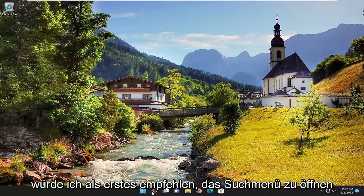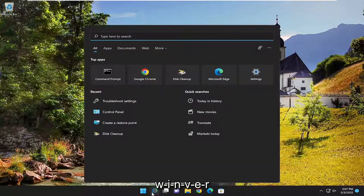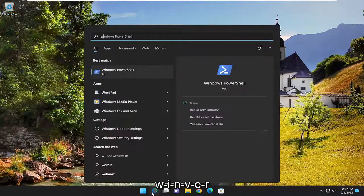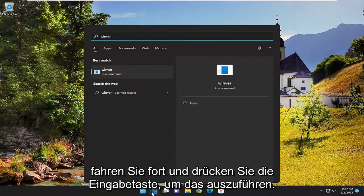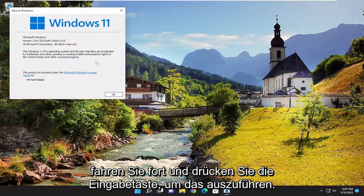So the first thing I'd recommend doing would be to open up the search menu, type in winver, and go ahead and hit enter to run that.